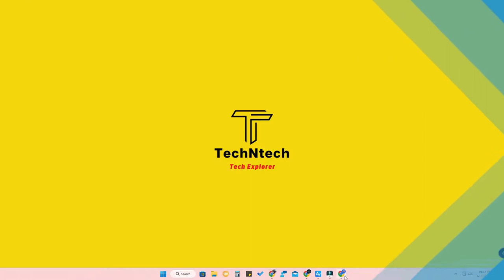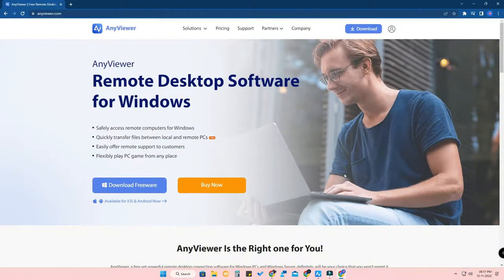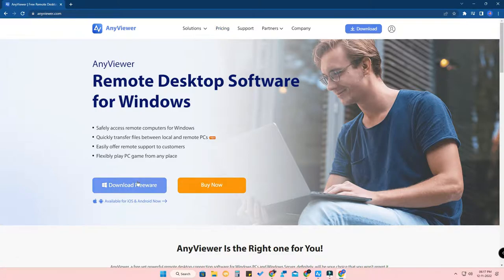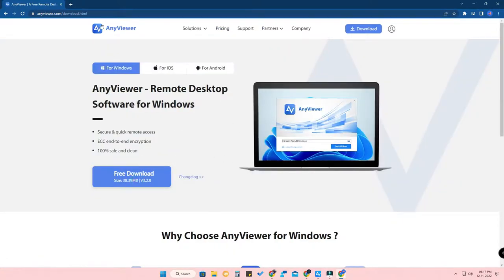The software is called AnyViewer — anyviewer.com. I've given the link in the description. Using this software, you can control your PC or laptop via remote connection. It's a free software, and there is a paid version as well. Once you go to the website, download the software — it's available only for Windows-based PCs or laptops, not for Mac or MacBook.